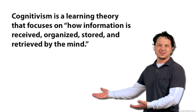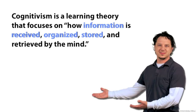Cognitivism is a learning theory that focuses on how information is received, organized, stored, and retrieved by the mind.